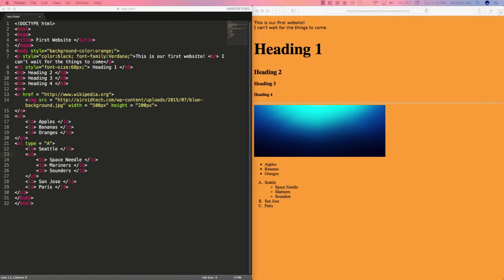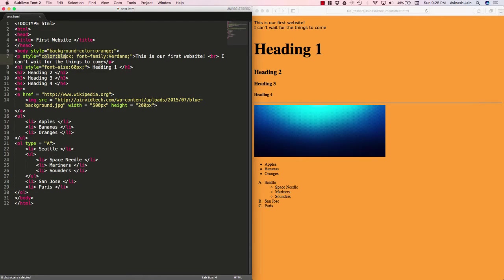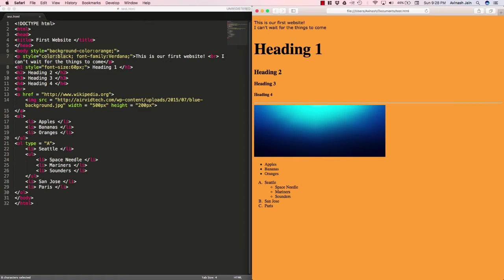We added a style background color orange and that gave us this nice orange background, and then we added another style tag to our paragraphs and gave them a color black font family Verdana, and that modified all these paragraphs.